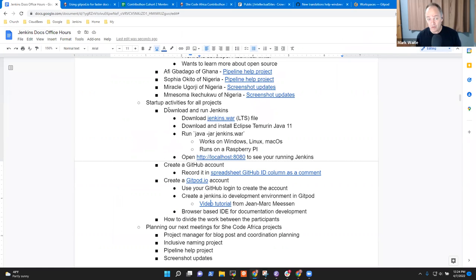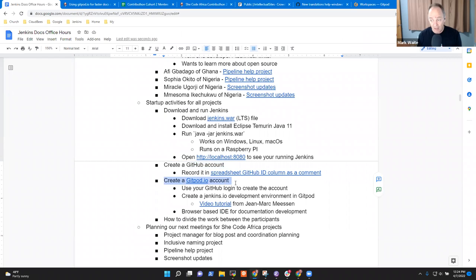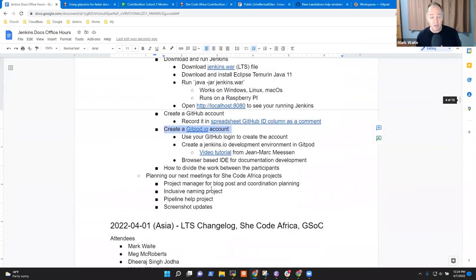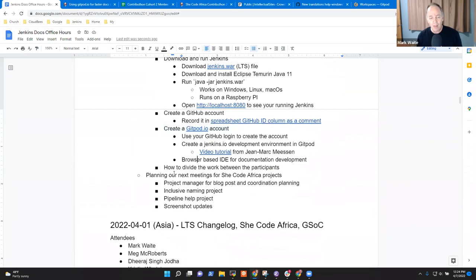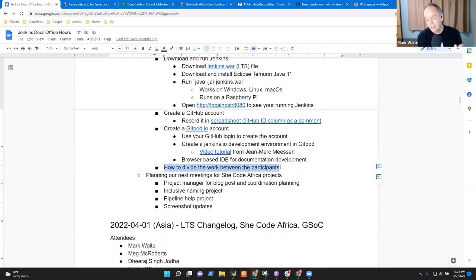Thank you. And there is a link here to a video tutorial on how to do that. It's actually documentation office hours from earlier this year, where John Mark Mason showed people how to do it. So you can go watch this video, follow the steps that are in this video, and it will have you configured and running able to see that. And if you have questions, ask them on Slack, we're happy to answer questions. Okay, so we've got those three steps: download and run Jenkins, create a GitHub account, and create a gitpod.io account that Catherine and Peace both need to do.